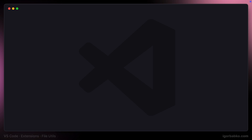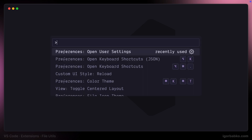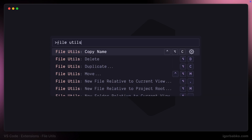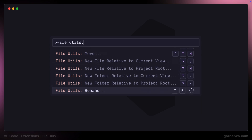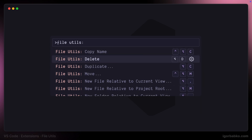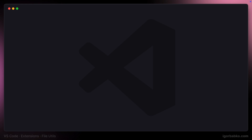Let's open up the Command Palette by pressing Command+Shift+P, or on Windows Ctrl+Shift+P. If we start writing the extension name, which is File Utils, we'll see the list of all available commands provided by the File Utils extension. This is not the most efficient way to execute those commands from within the Command Palette, so I'm going to assign a keyboard shortcut to each command.